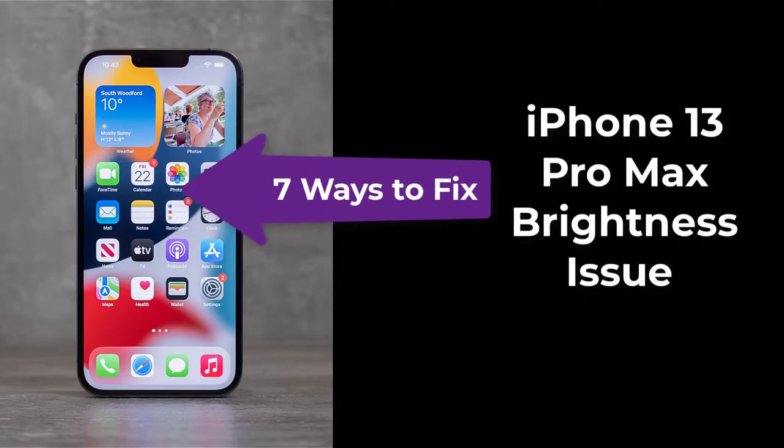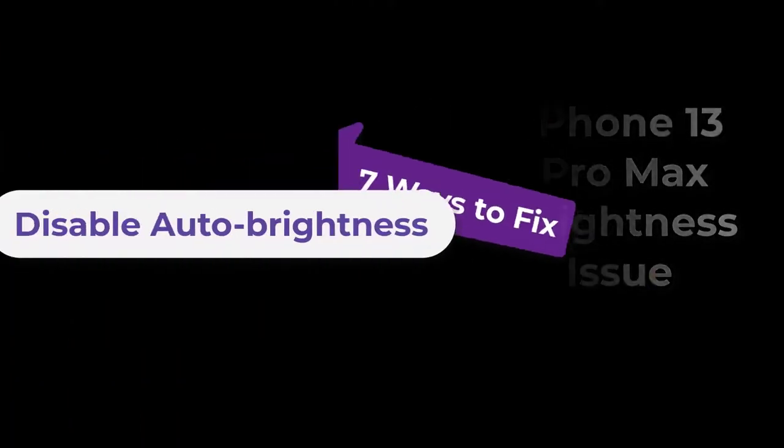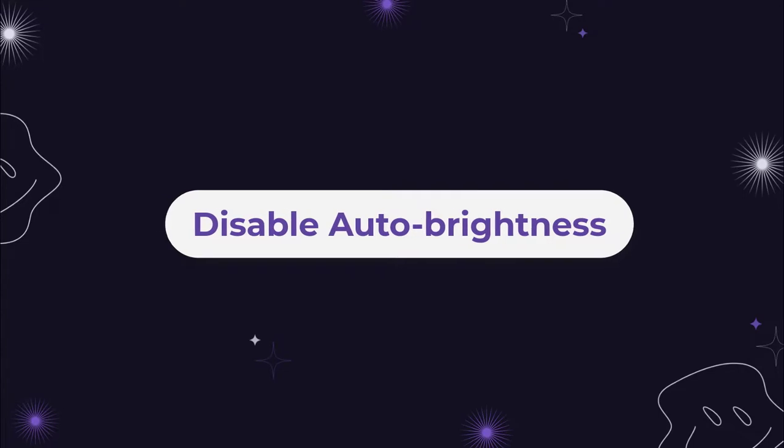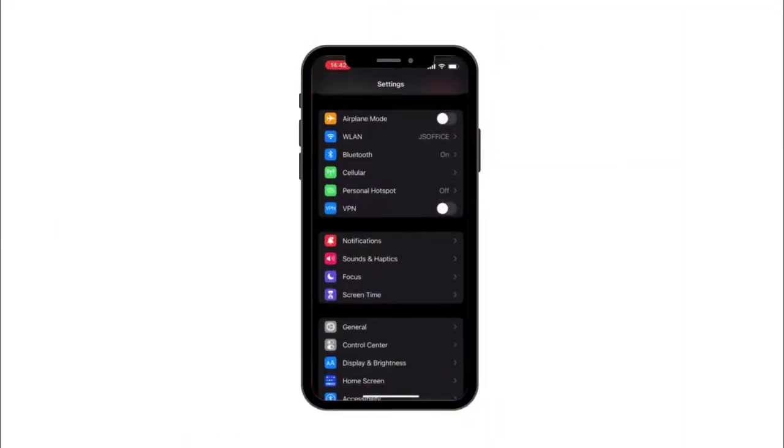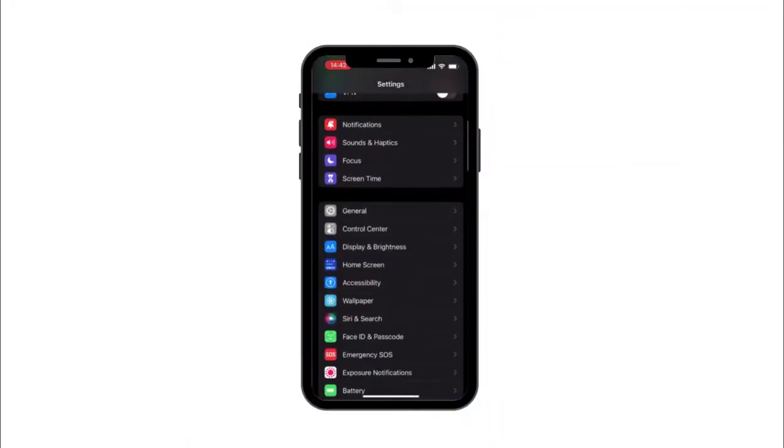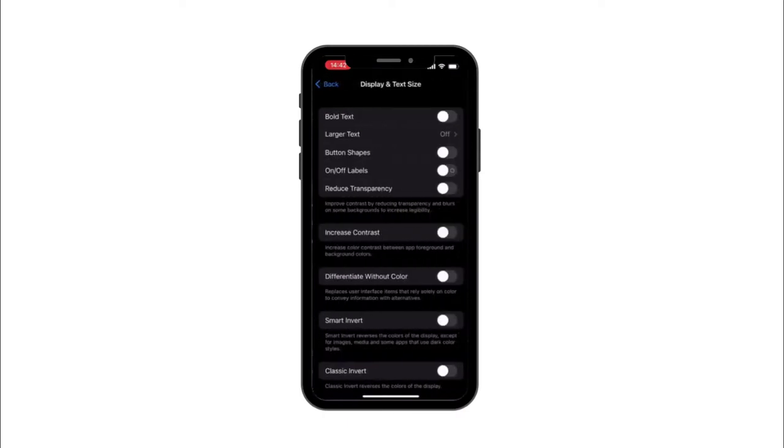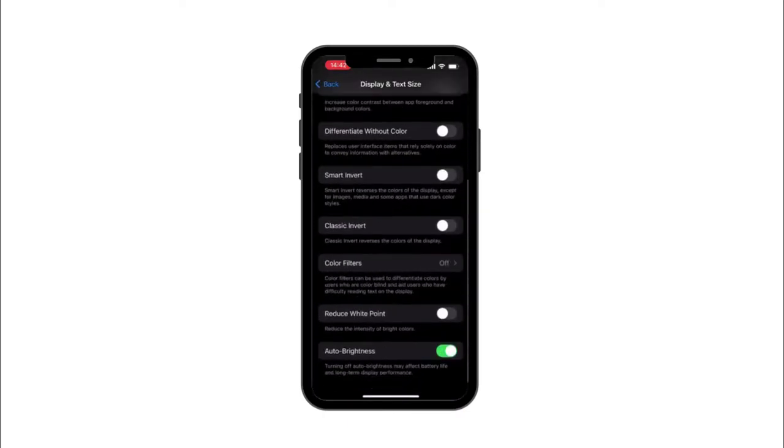Solution number one: Disable auto-brightness feature. Open the Settings app, scroll down and then tap Accessibility. Tap Display and Text Size, scroll down to the bottom, and then turn off the auto-brightness switch.